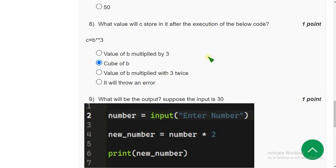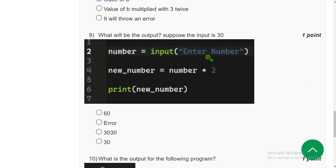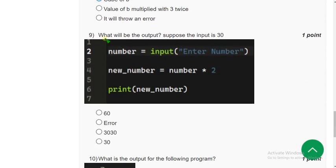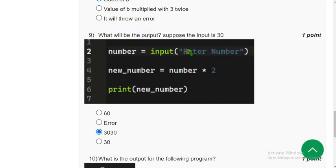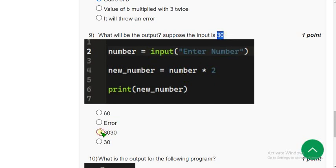Ninth question: what will be the output if the input is 30? The input is taken without int(), which means it is treated as a string. If you multiply a string by 2, it prints the string twice — so the output is '3030'. Mark the third option.